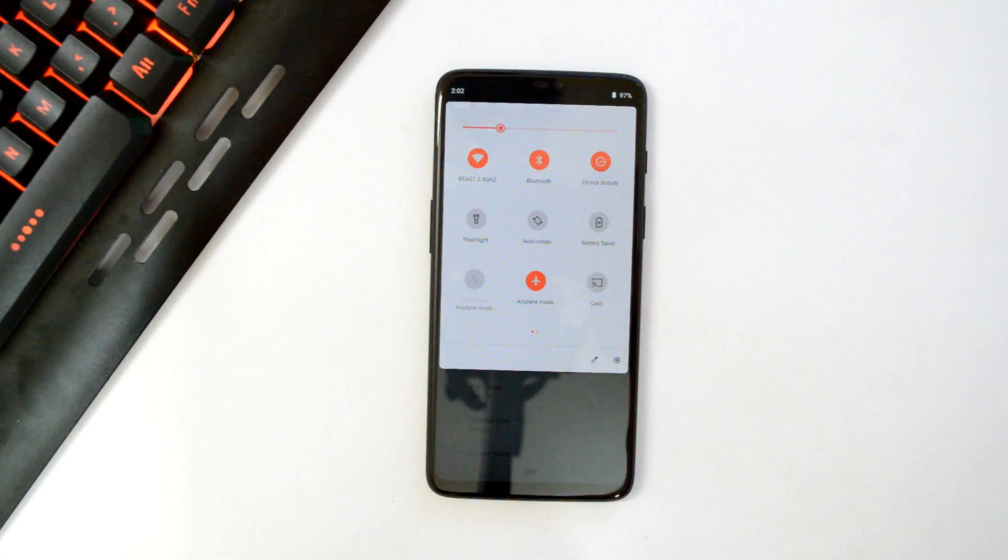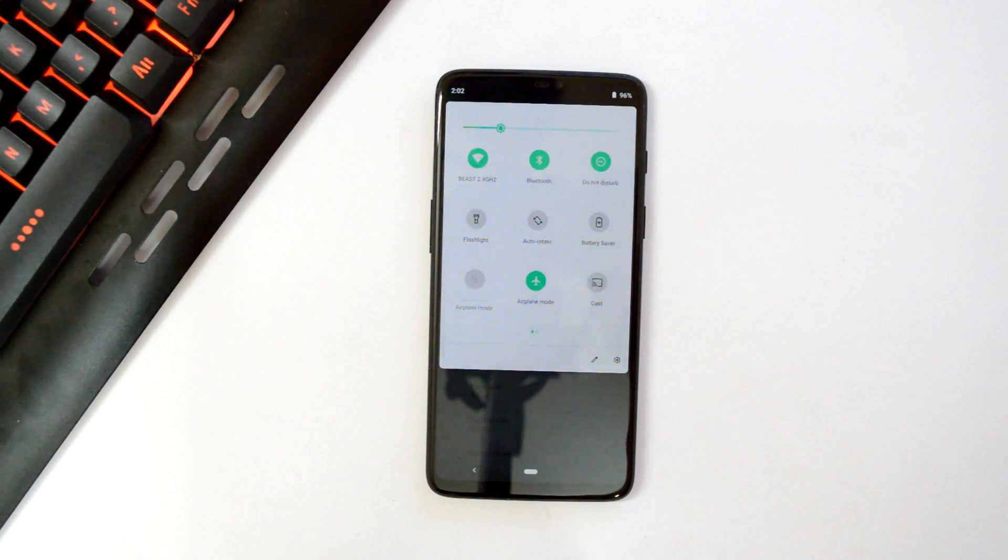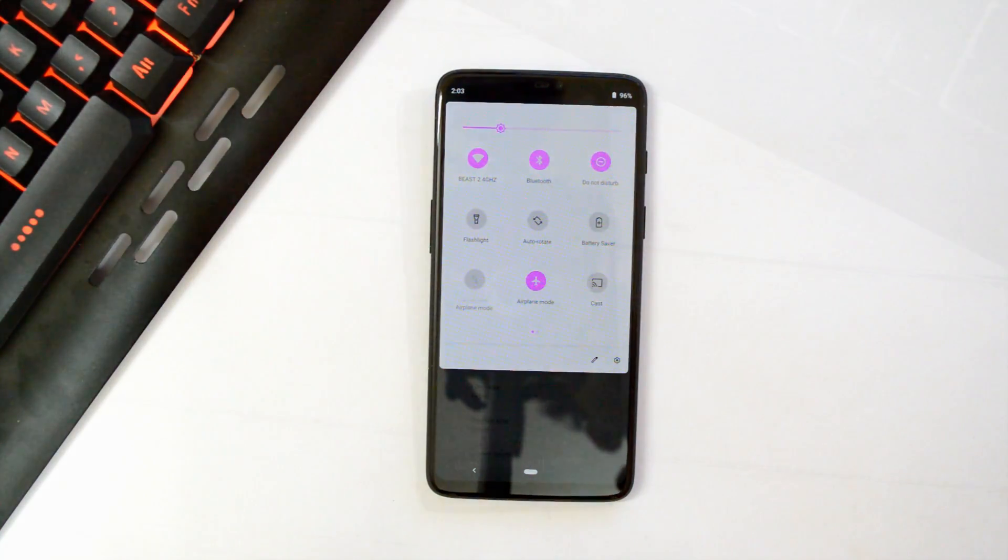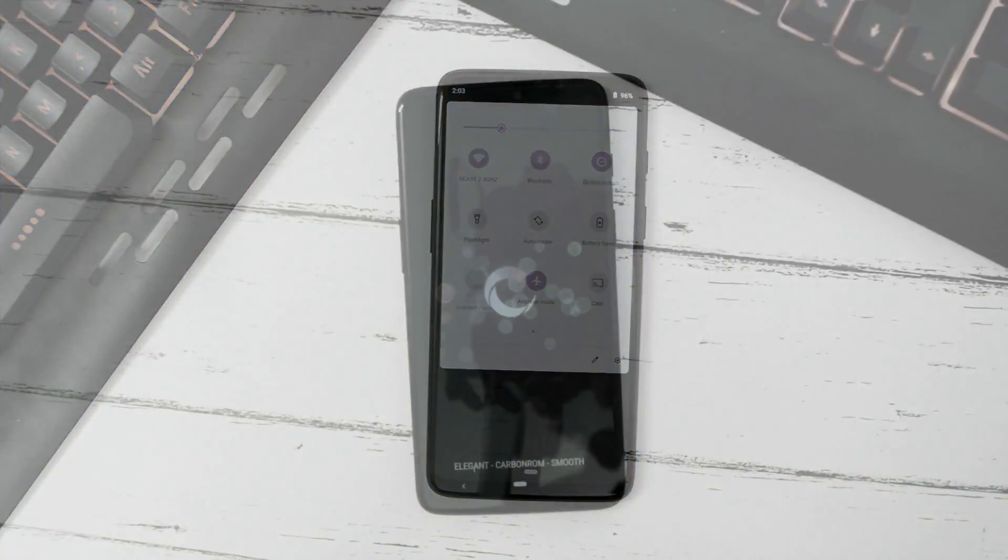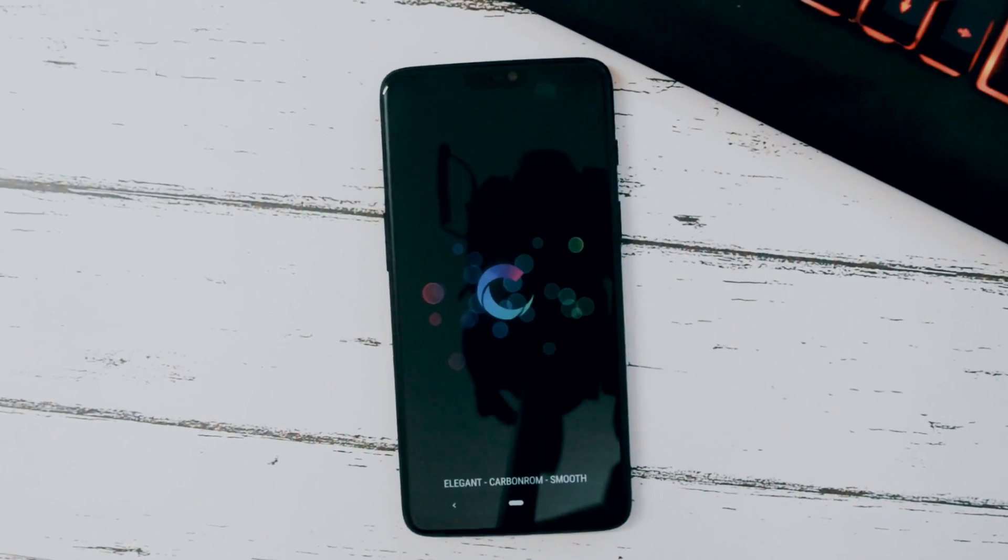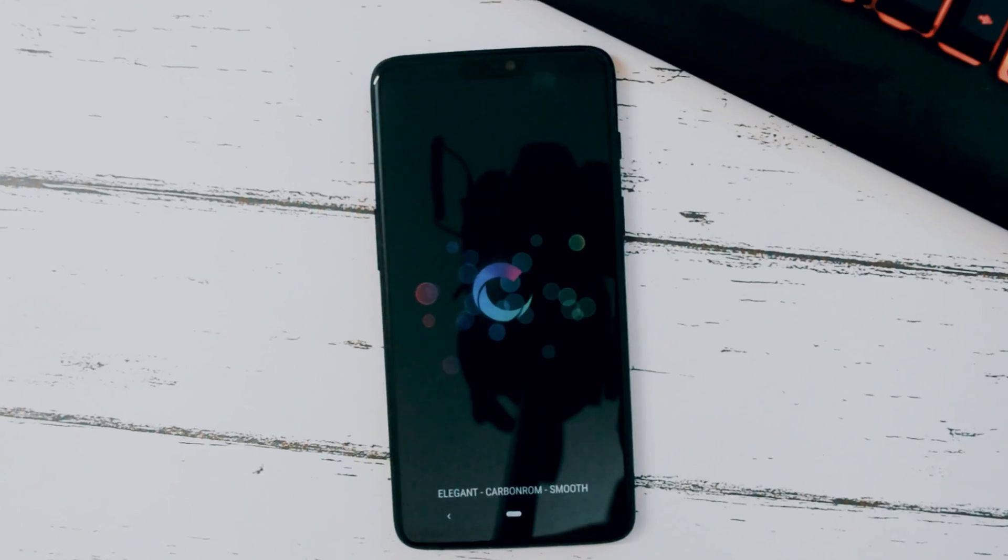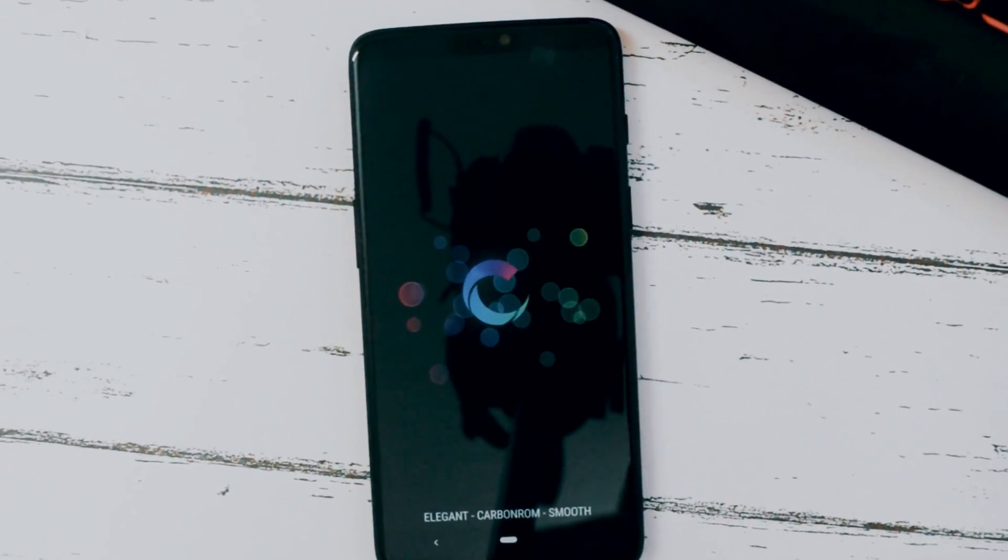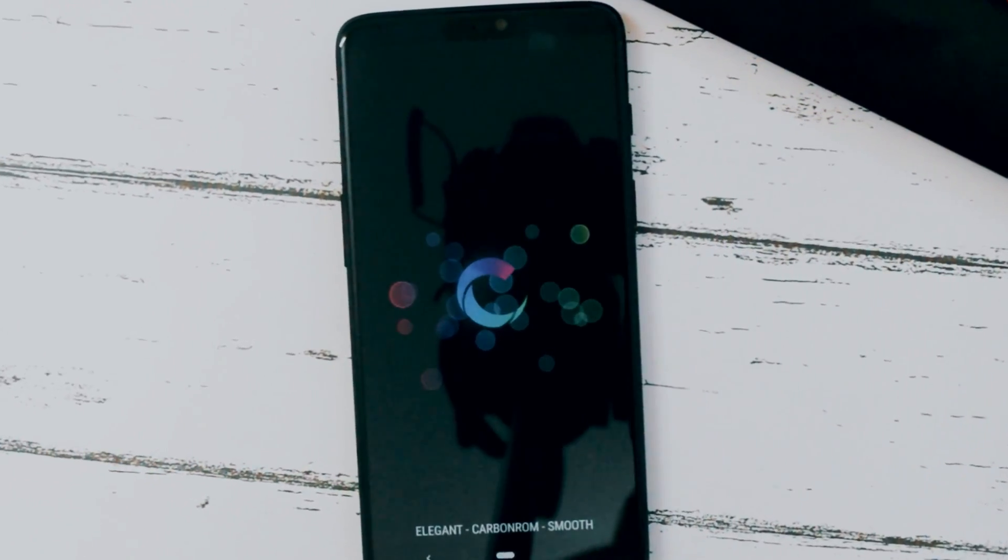Hey guys, welcome back. Today in this video we'll be taking a look at CarbonROM version 7 which is based on Android Pie. The Carbon team have made this officially available to the public and now it supports many devices.